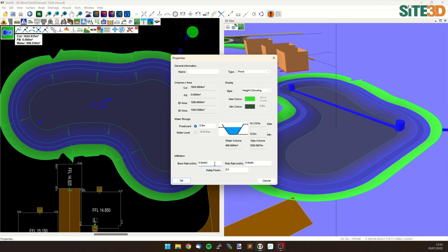So we can have a look at this and we can say a base rate we'll just do of 0.01 meters per hour and we'll do a side rate of say 0.02 meters per hour.